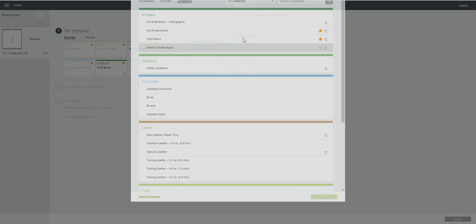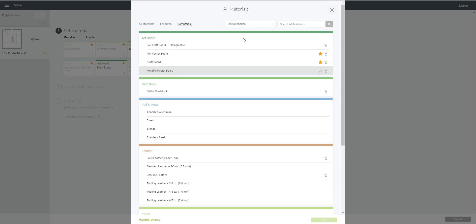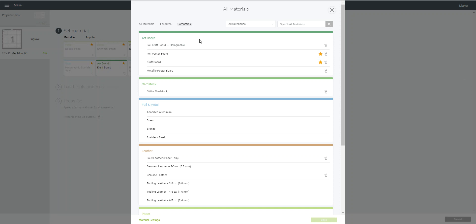So I'm going to go into browse, and now you're going to notice underneath all materials there's a new category that says compatible. Okay, now on compatible, that means that all of these materials have been tested for the engraving tool and they've all been tested to work.